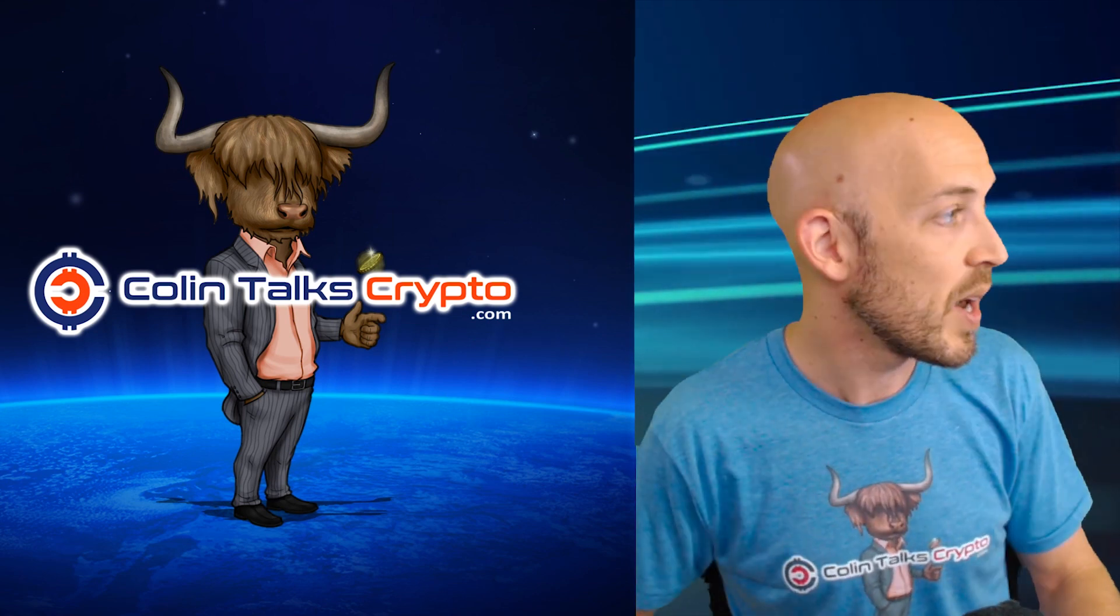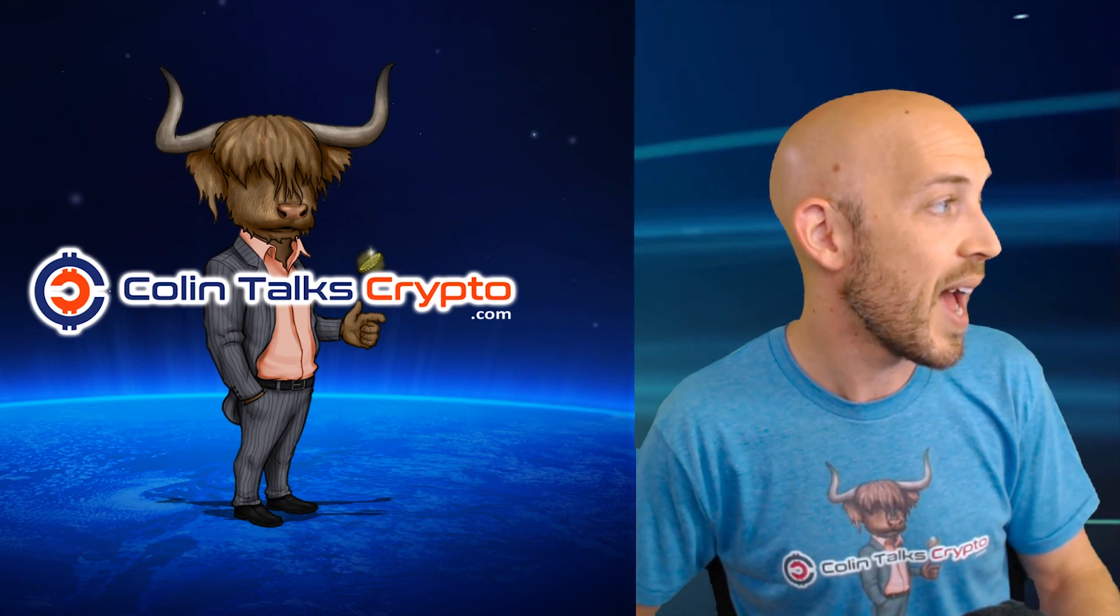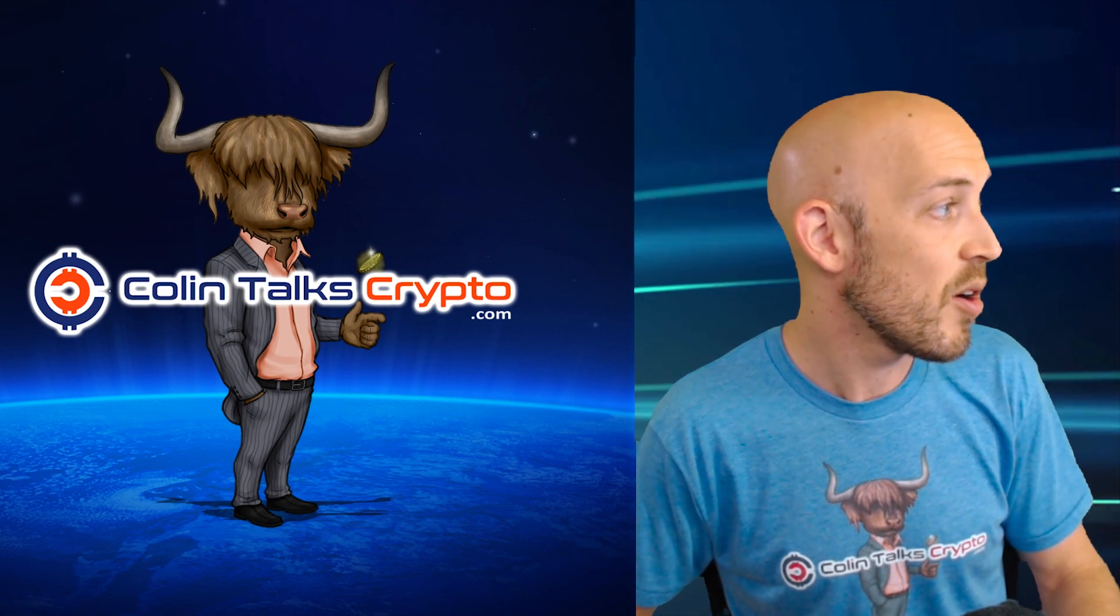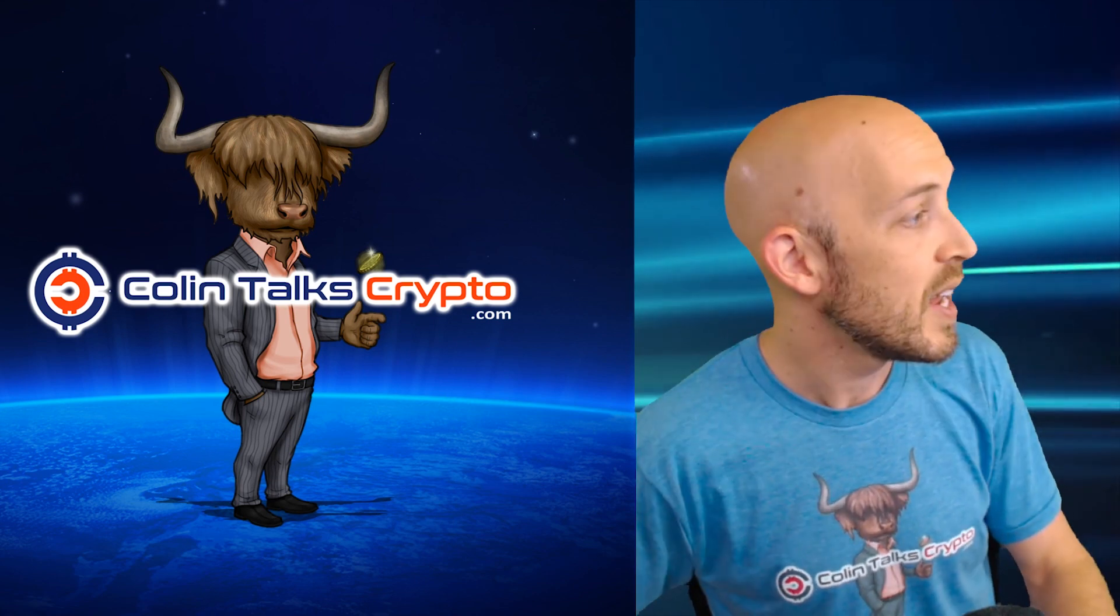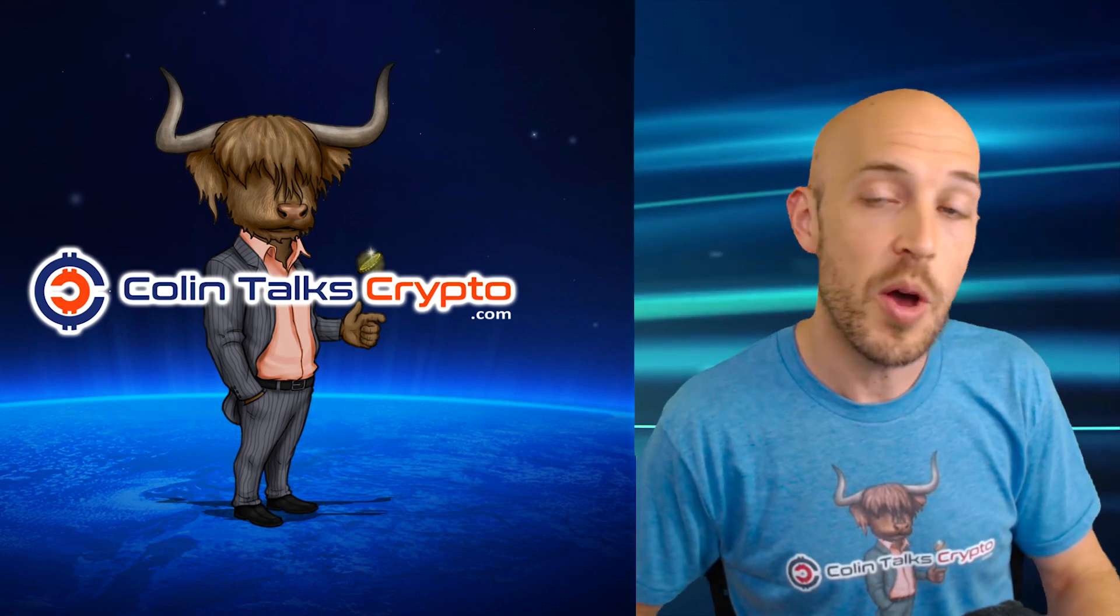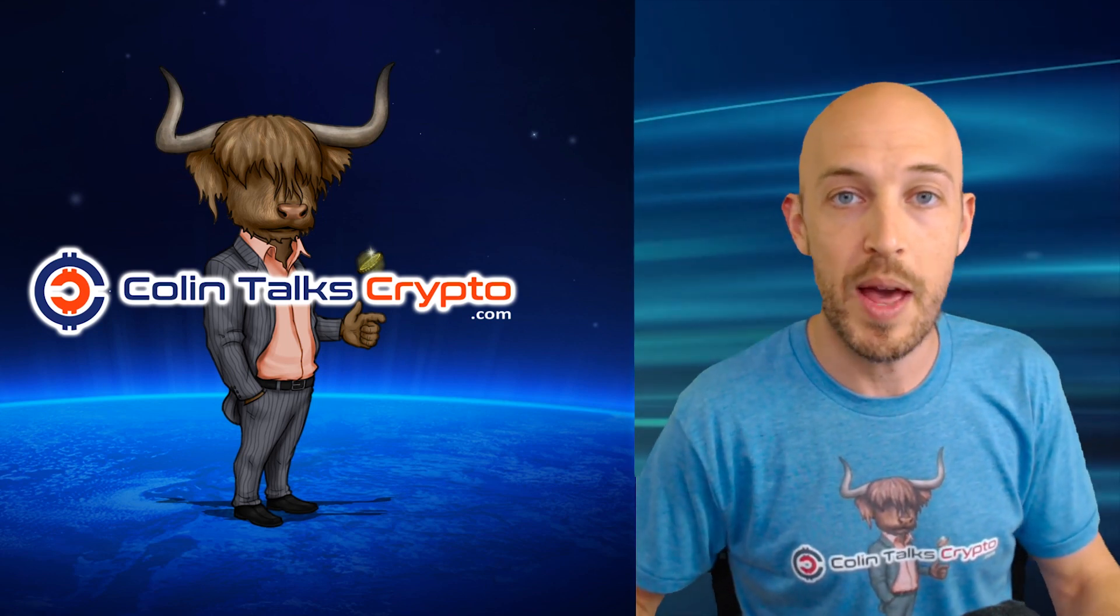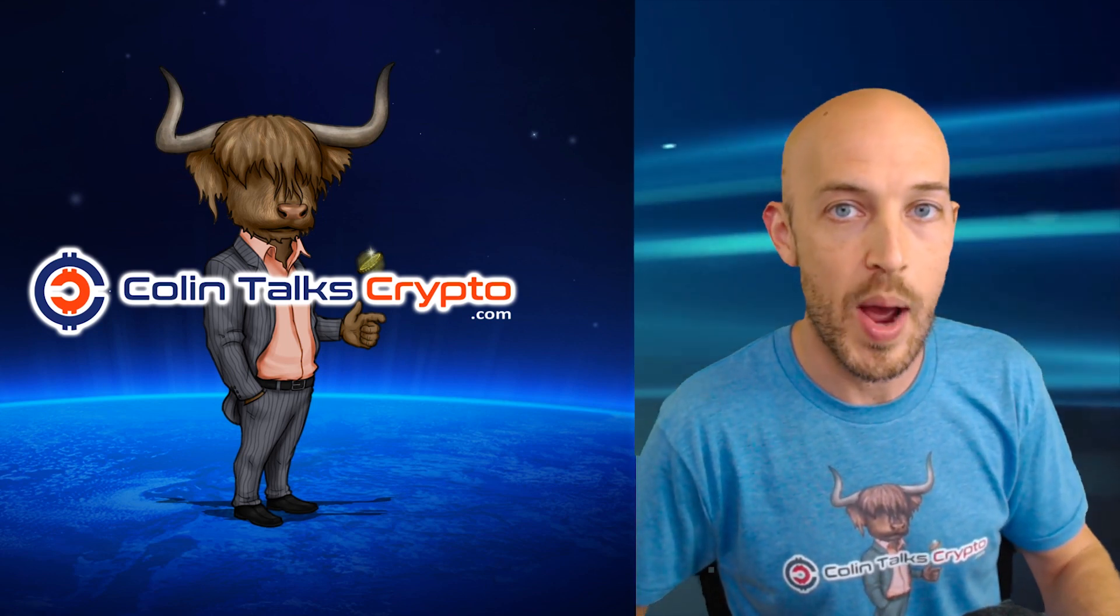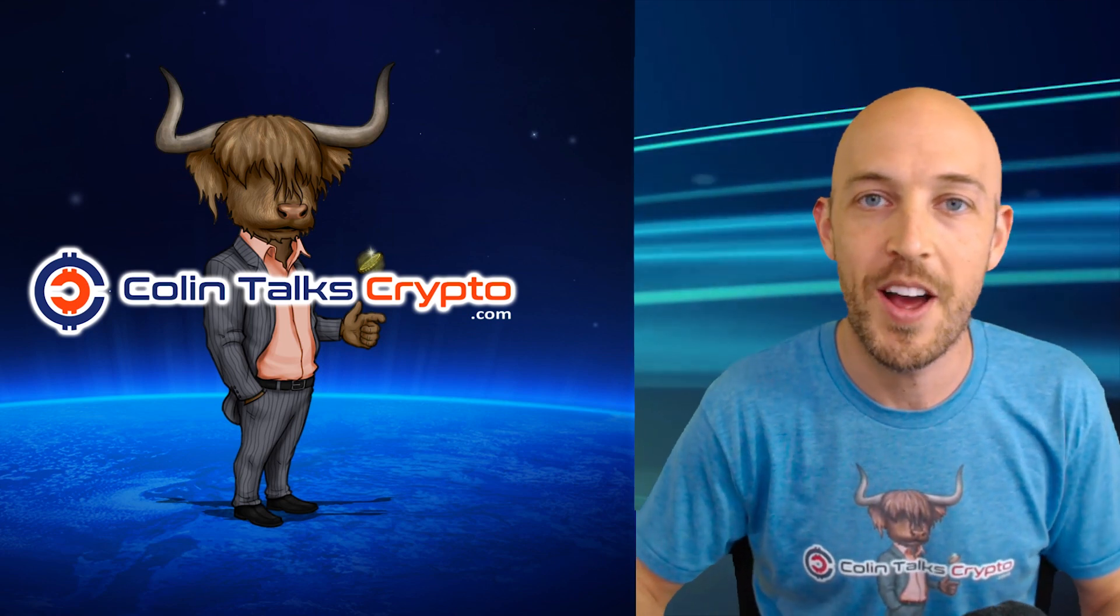We have Bitcoin at $6,500, Bitcoin Cash at $611, Ethereum at $365, EOS right now at $5.80. So prices have been dropping. By the way, I'm looking at my laptop crypto app which you can find at colintalkscrypto.com.